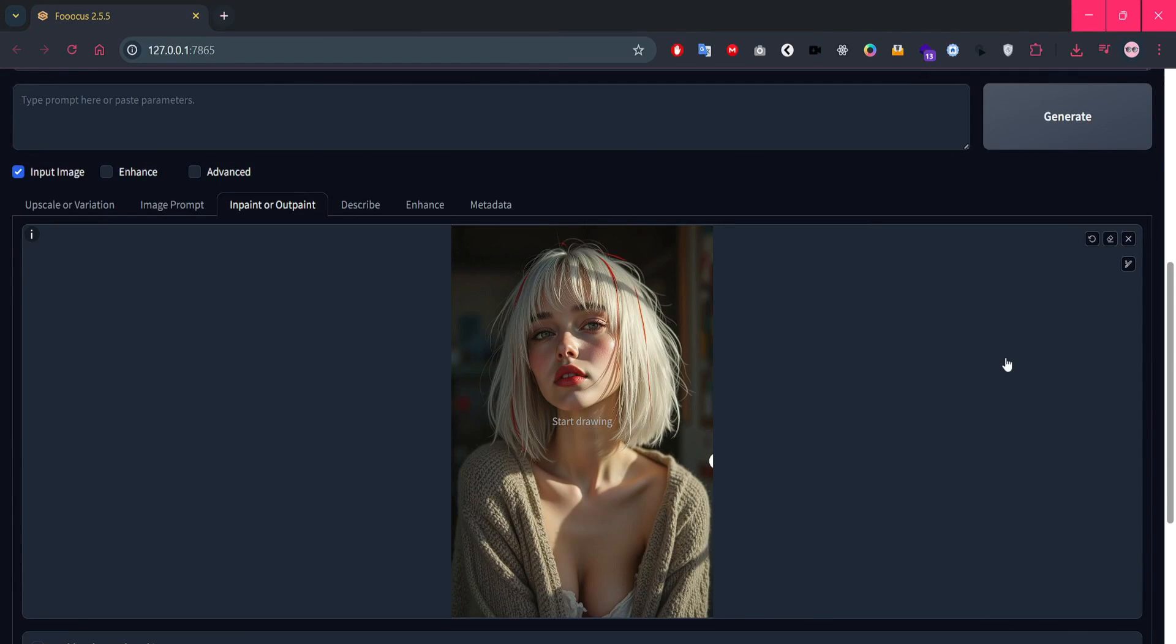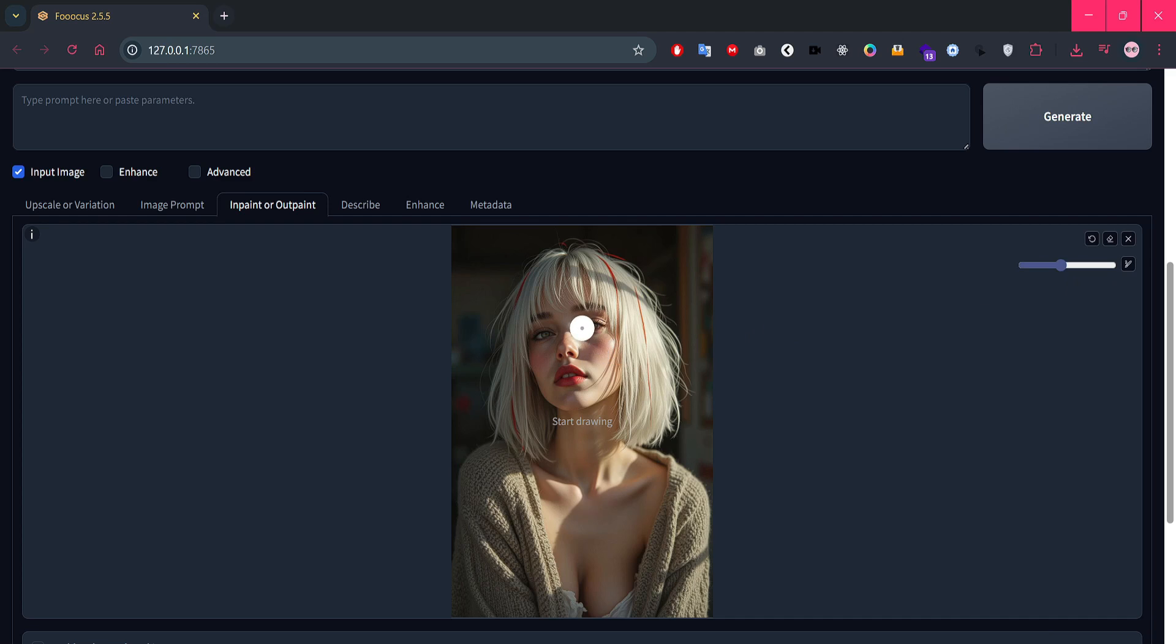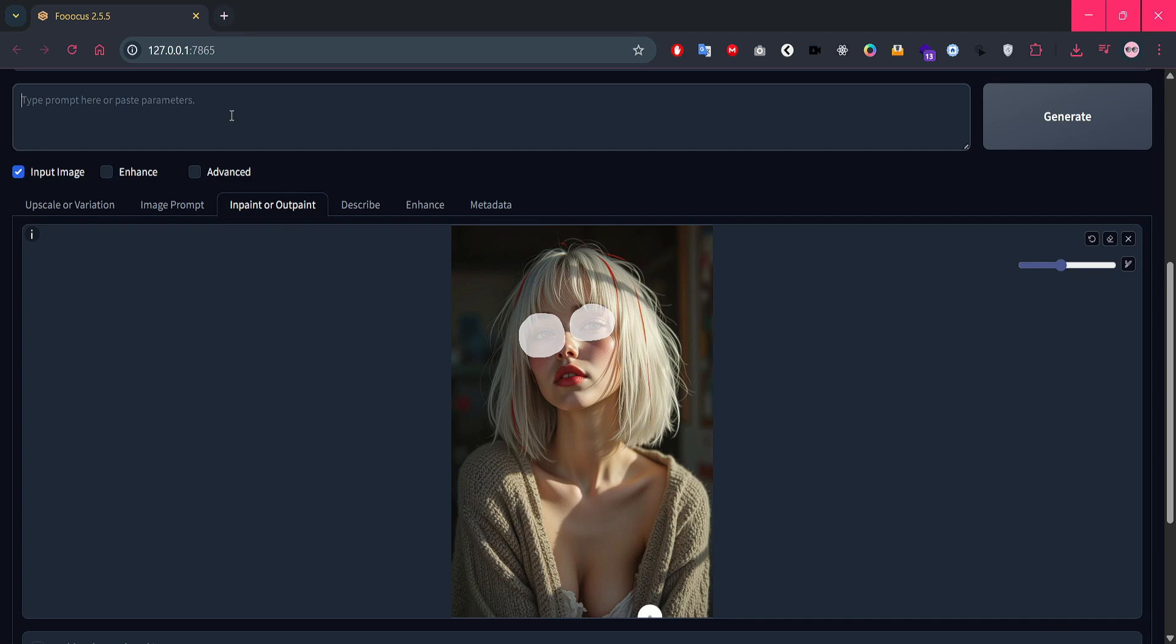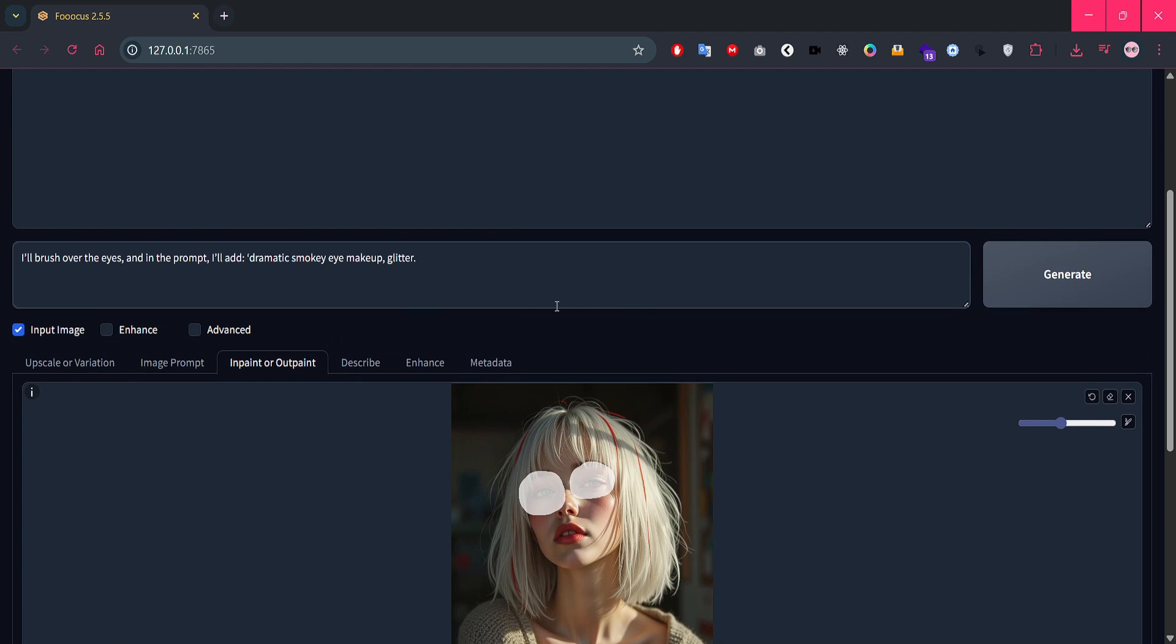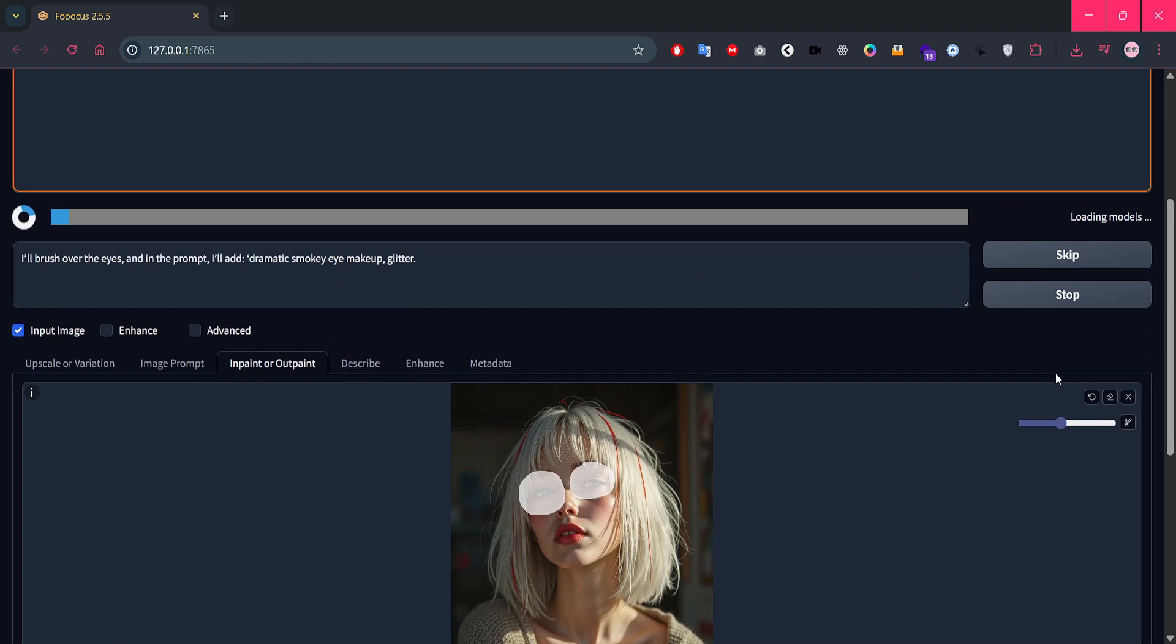All right, here's the second image we're working with. This time, let's add a bit of glam. We're going for a makeup update. I'll brush over the eyes, and in the prompt, I'll add dramatic smoky eye makeup, glitter. Let's hit generate and wait for the magic to happen.